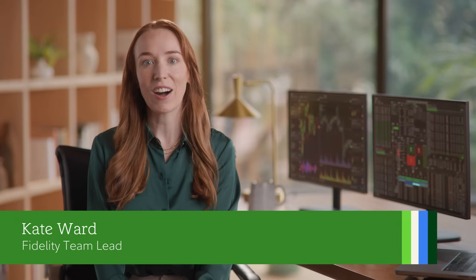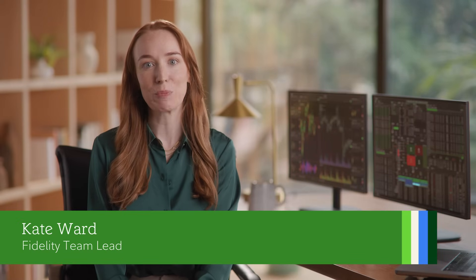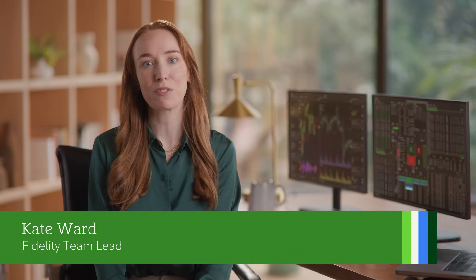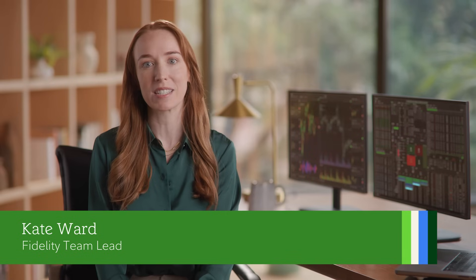I'm Kate. I'll guide you through placing orders on Fidelity Trader Plus Desktop so you can trade more efficiently. Let's get started.